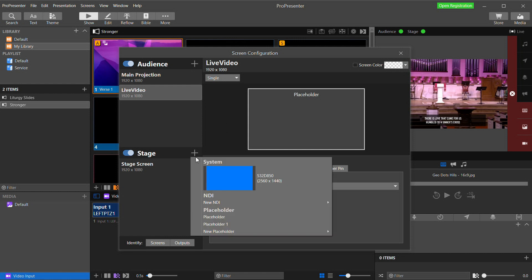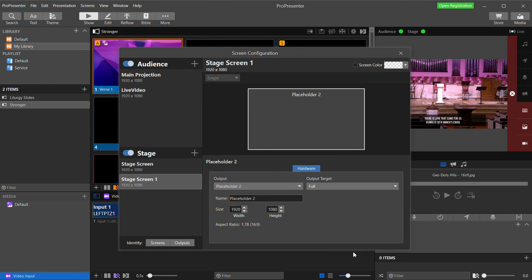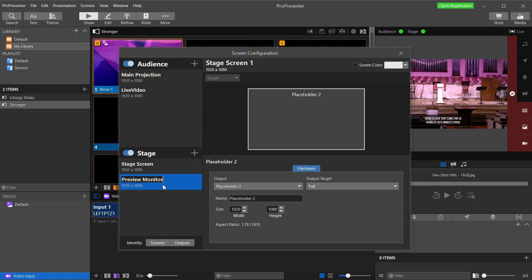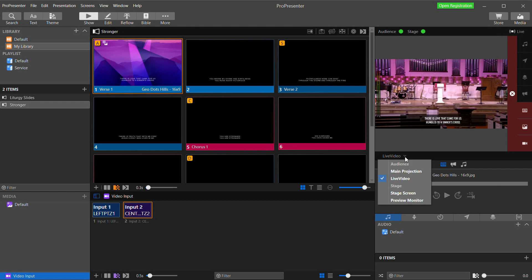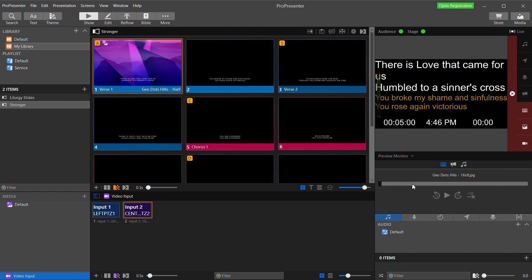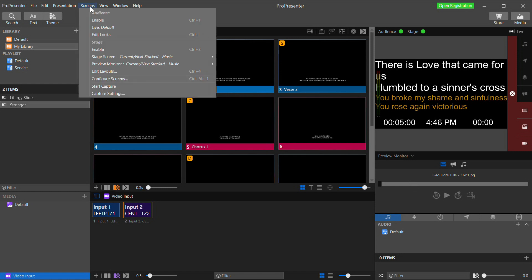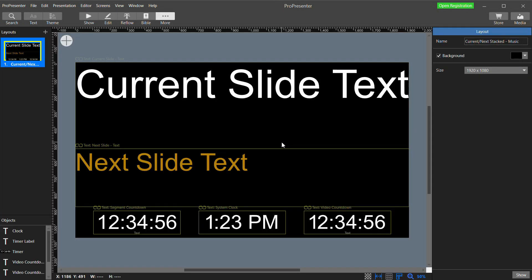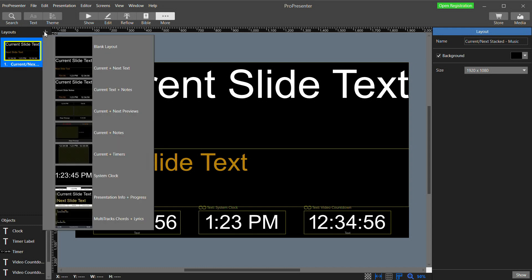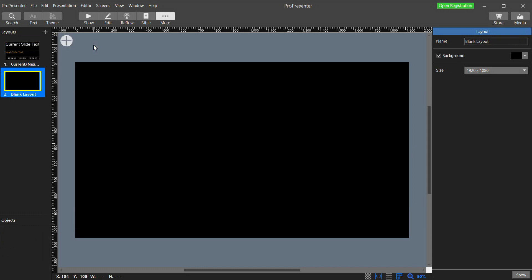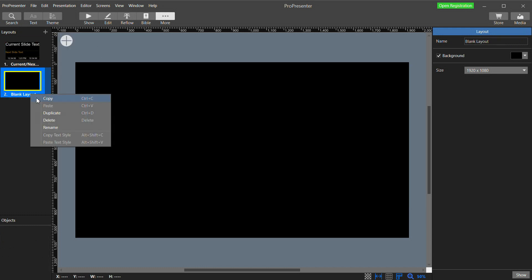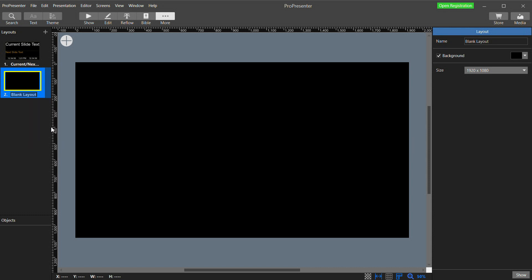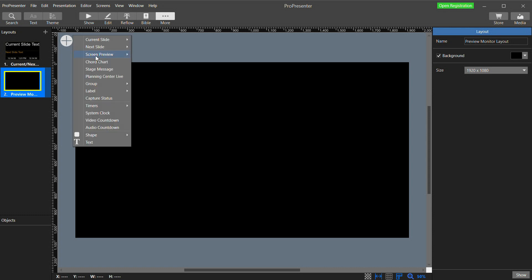In ProPresenter the stage screens work a bit differently than audience screens. And the main difference for us right now is that we can load a bunch of different things into it to be shown in one display by creating a layout. That should make more sense in a second. So first I'm going to create a new stage screen by clicking the plus button and selecting a new placeholder that is 1920x1080. I'm going to right click on it and rename it to Preview Monitor. Now I can close that and in the preview I can select the Preview Monitor screen. And it's currently got the default stage display layout. Now what we need to do is go to Screens and select Edit Layouts.